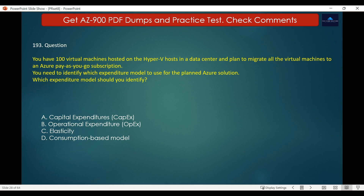The correct answer is OPEX, i.e., Operational expenditure. Operational expenditure is spending money on services or products now and being billed for them now. You can deduct this expense in the same year you spend it. There is no upfront cost as you pay for a service or product as you use it.